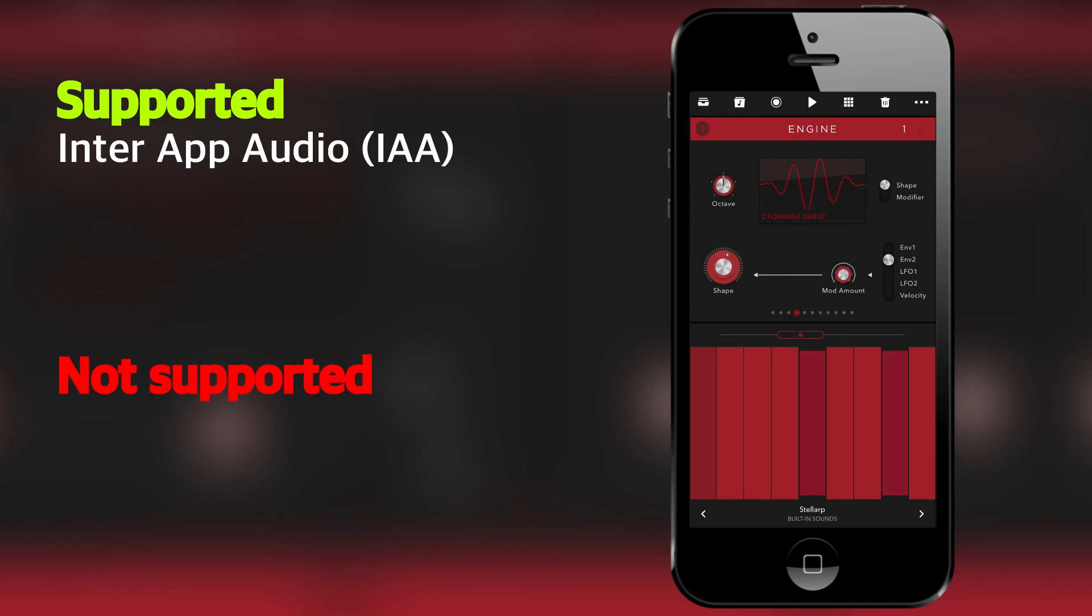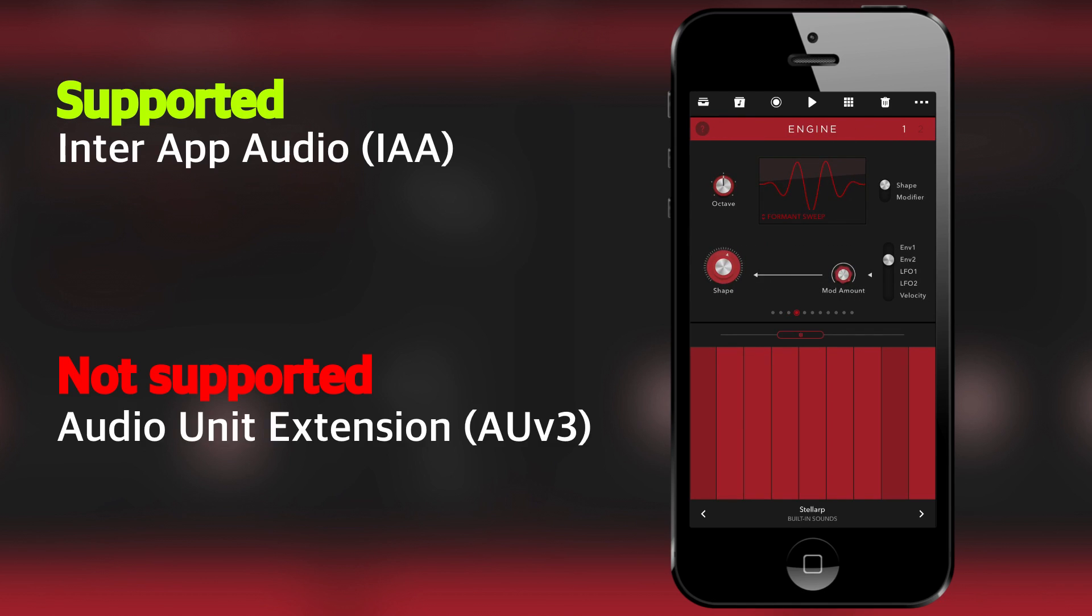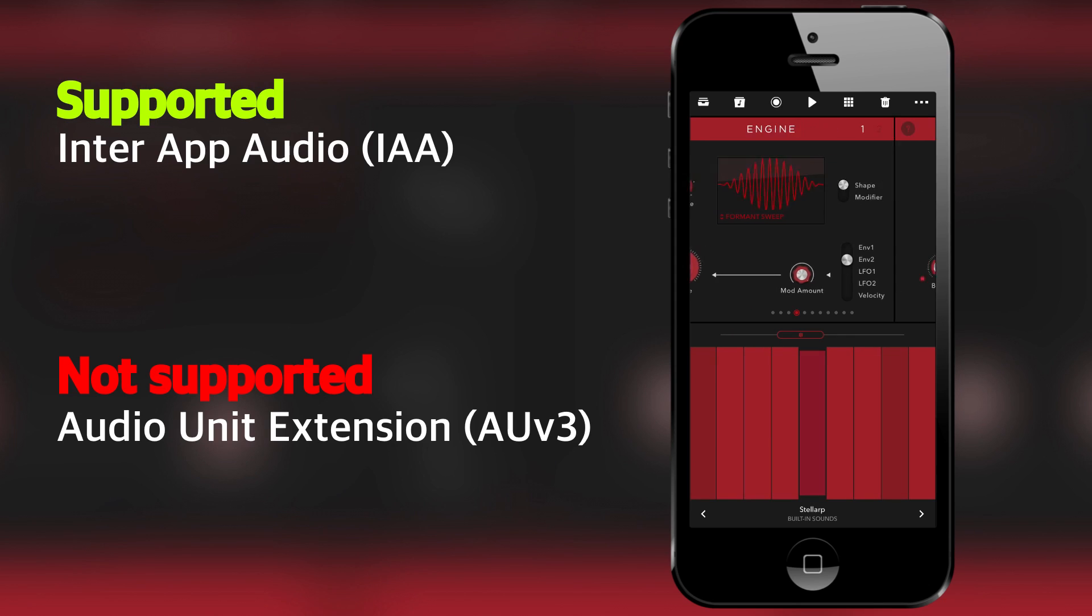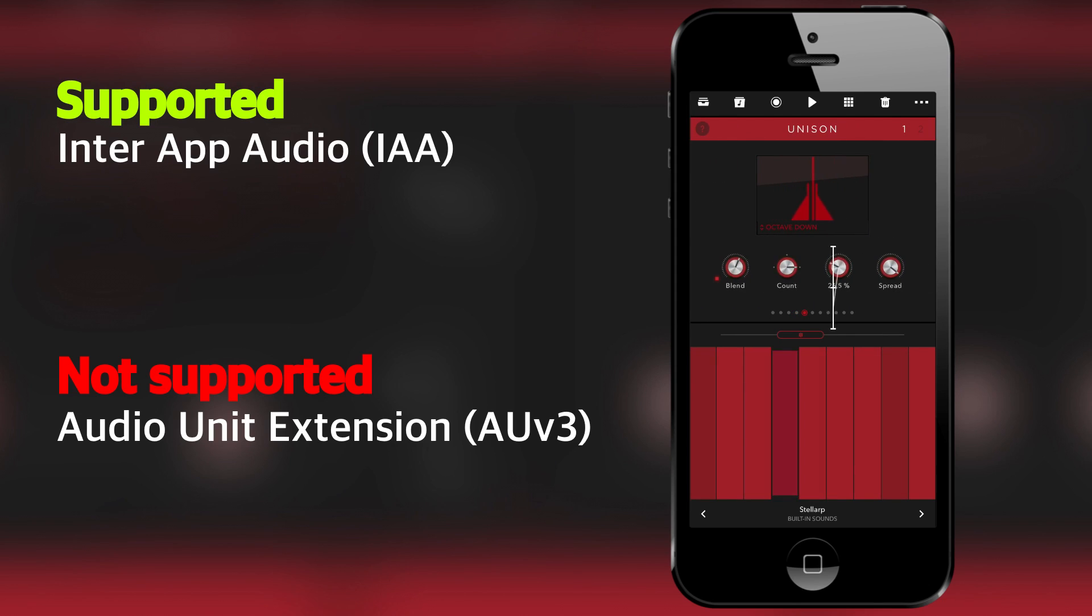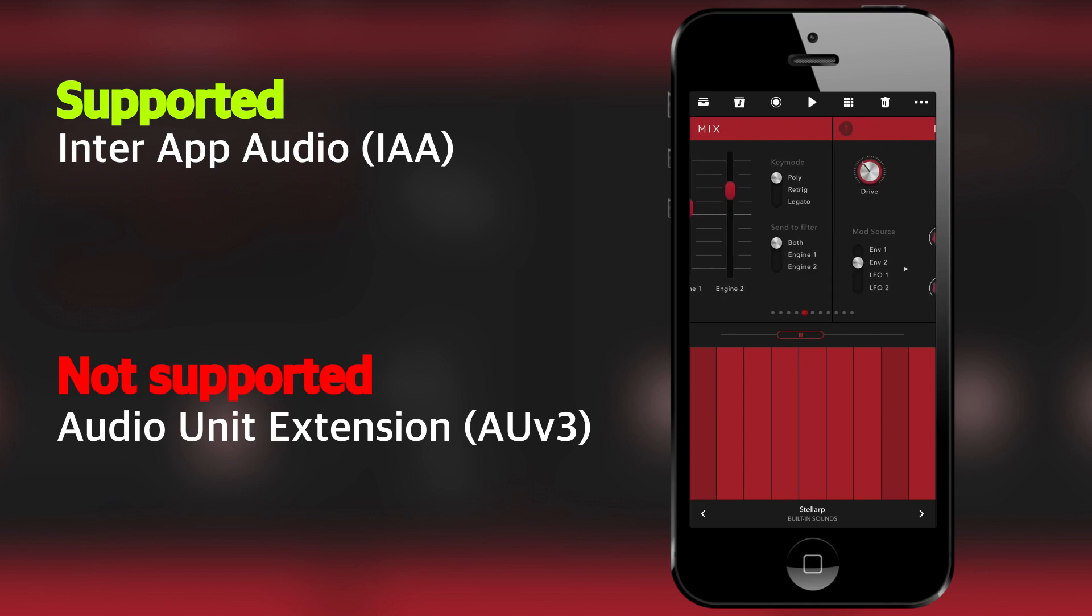Now, Reason Compact doesn't have an audio unit extension mode. So you can't load it up like that. And that's something we can hope for for the future, I guess.